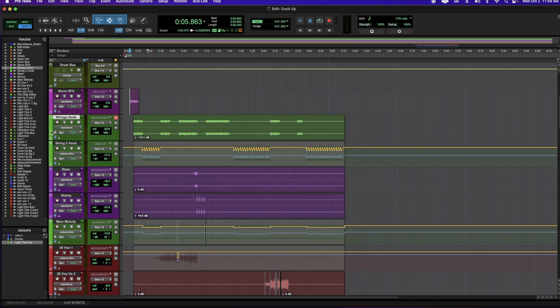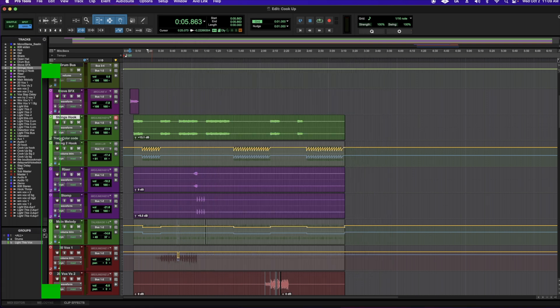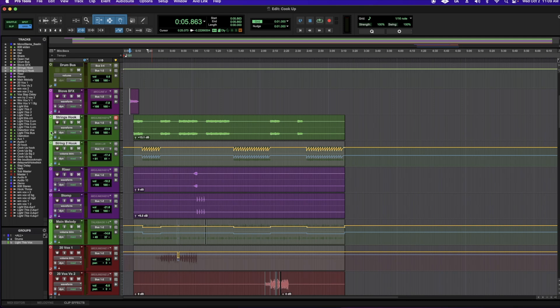Next is going to be my color palette. To bring that up, all I have to do is either click on this line or you can highlight by holding shift the amount of tracks that you want to go ahead and color and just double click. You have some options right here. If you want to color your tracks, clips in the tracks, etc.